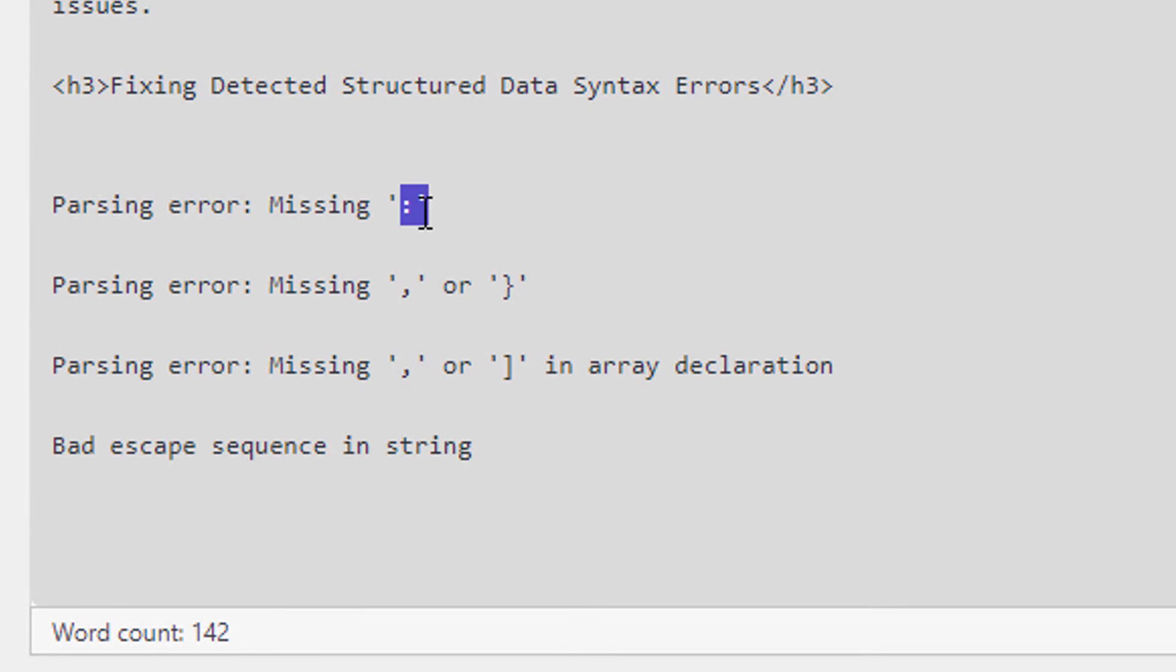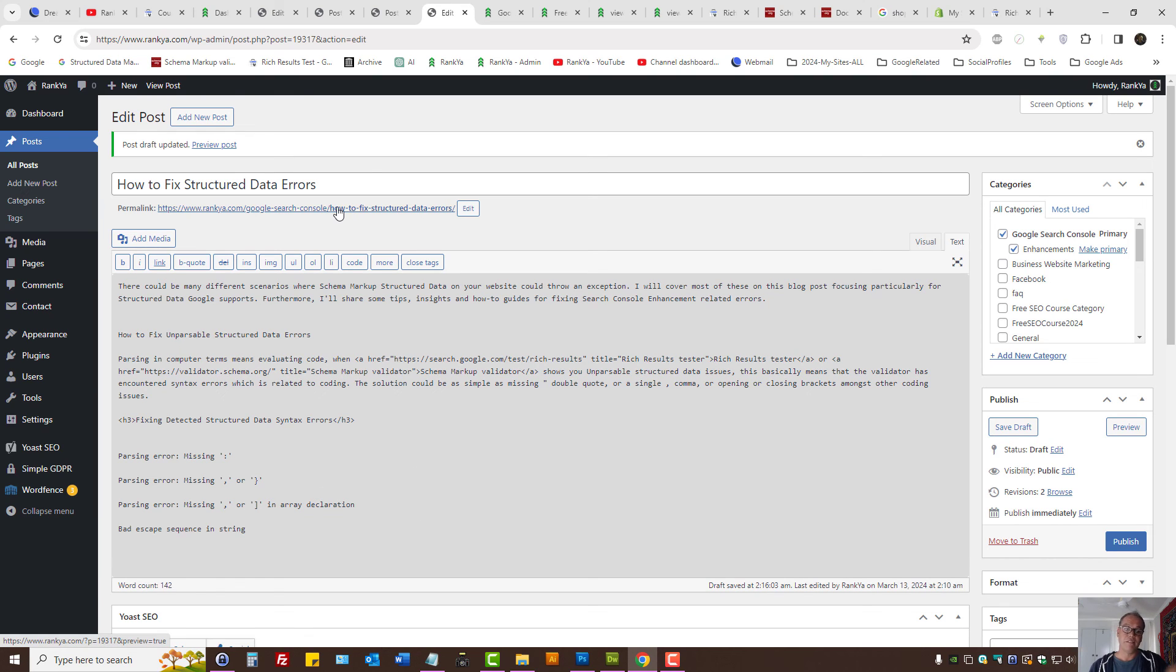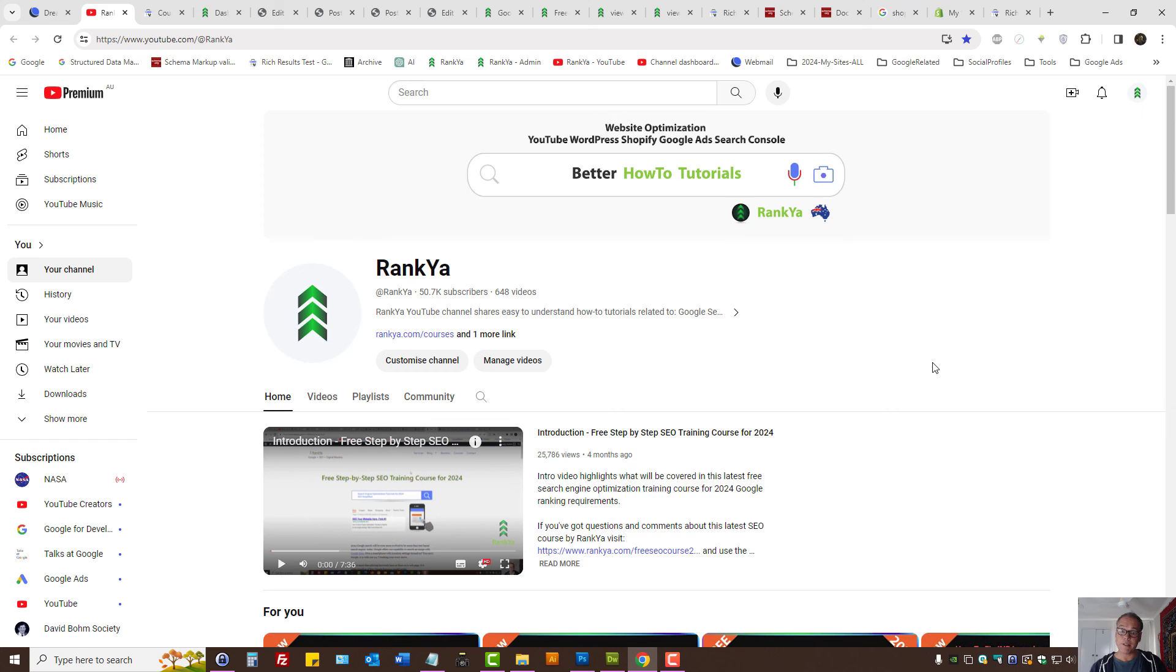It could be a colon, it could be a comma, curly brace opening or closing. You need to identify what is missing using the rich results test. If not, simply visit rank your blog and comment on the blog post itself. I'll create upcoming videos and show you different methods to fix structured data issues particularly for Google search console.